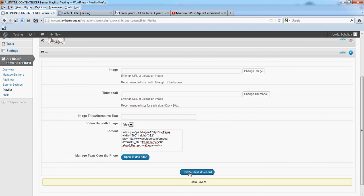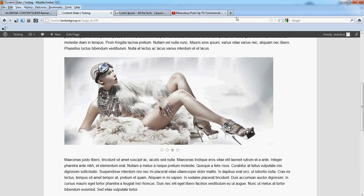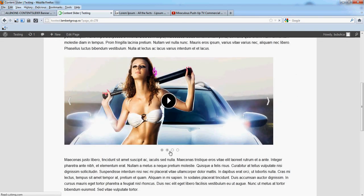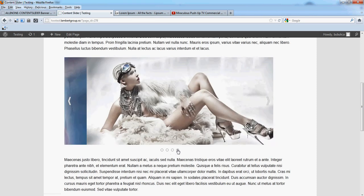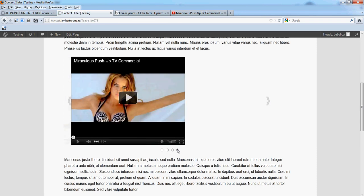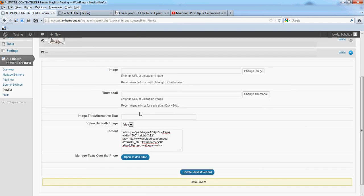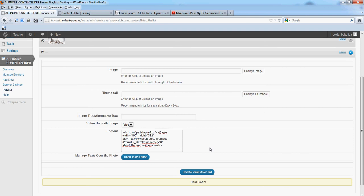Update playlist. And if we refresh our video will be put in the left side and here we can add some more text. Let's make it, I don't know, smaller. Increase the heading. Update, refresh.